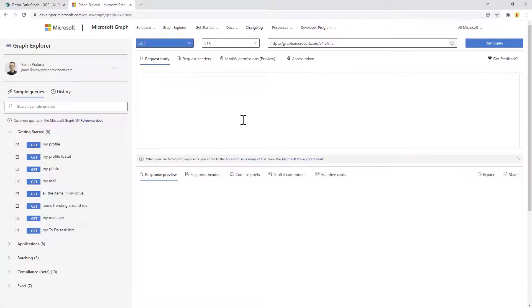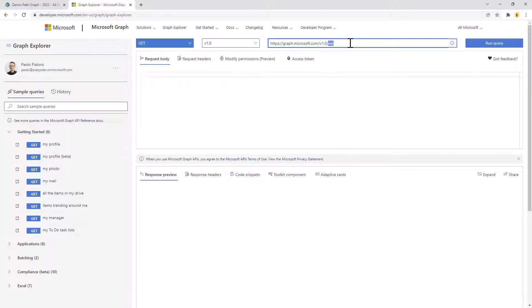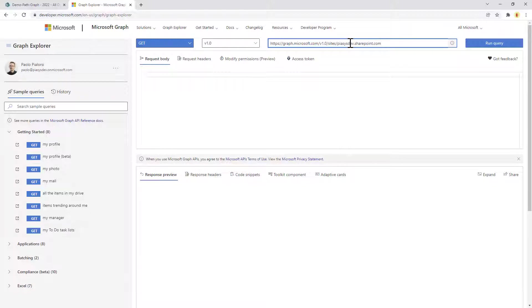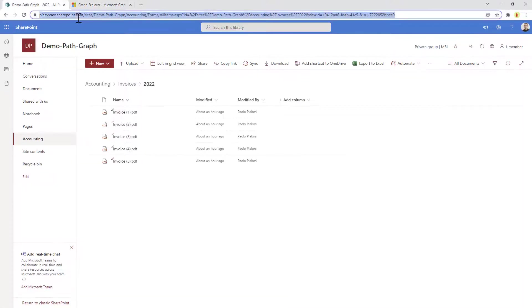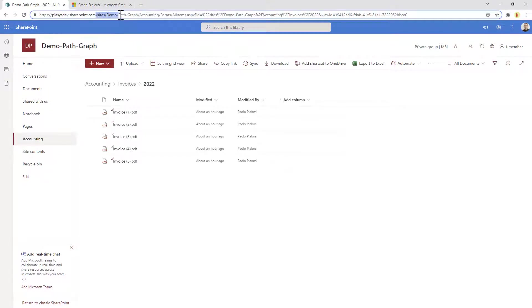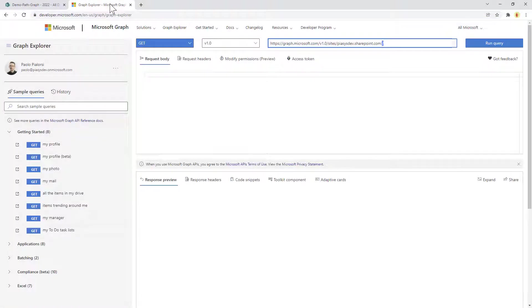Let me switch to the Graph Explorer. First of all we need to get a reference to the site. We can go through the site endpoint of Microsoft Graph and specify the name of the tenant we want to target, so mytenant.sharepoint.com, followed by the relative URL of the site that I want to target: slash sites slash demo path graph. Let me do that right now.